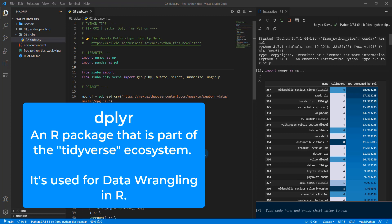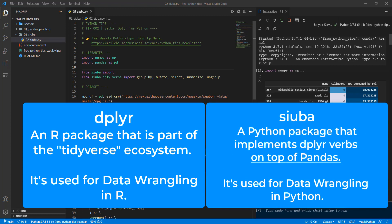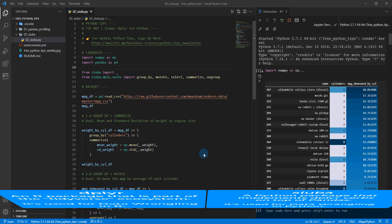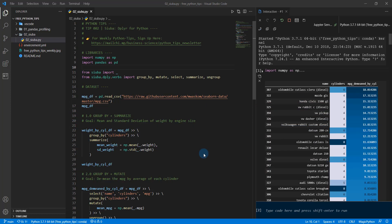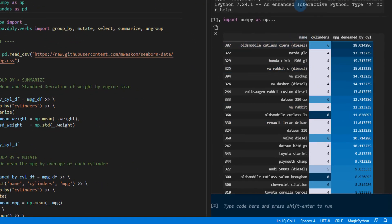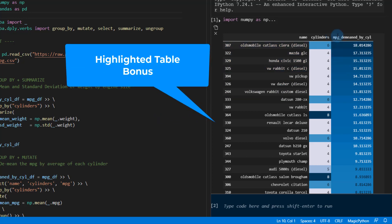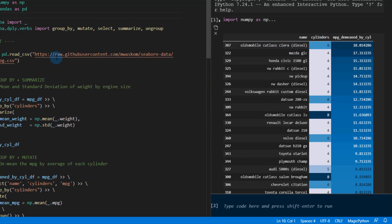Well, what Siuba does is it basically ports Dplyr to Python. So if you're familiar with the tidyverse and Dplyr over there in R, then you're going to be immediately familiar with Siuba in Python. So let's get started real quick, though. This is what we're going to be making. We're going to be making this cool table that's got highlight by MPG de-mean by cylinder. And I will talk about that here in a minute, let you know what that means.